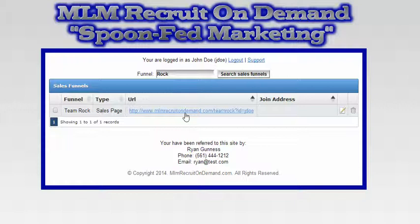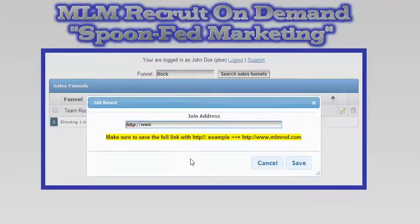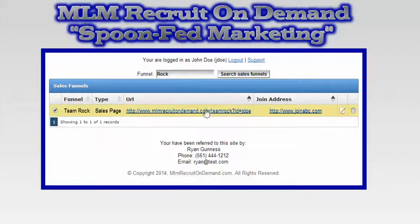You'll be able to click on it and take a look at it. If you want to use it, you click the little edit button here and you put in your join link — this is the link someone would use to join you in your business. So let's say your link was 'joinABC.com.' You would go ahead and save that.